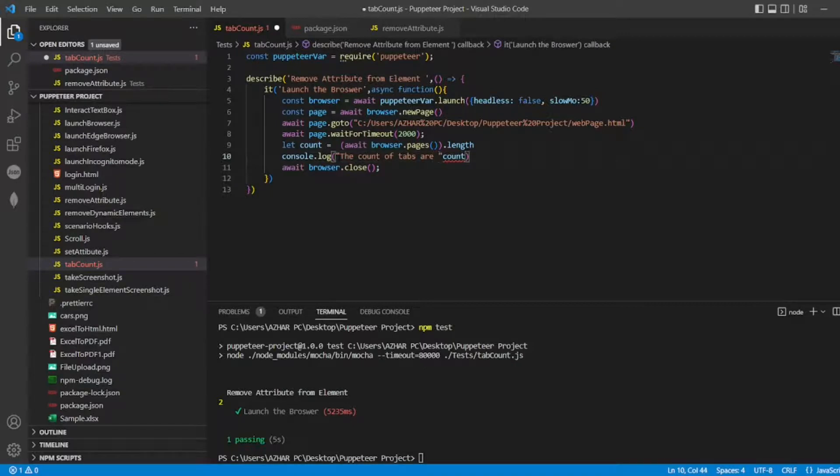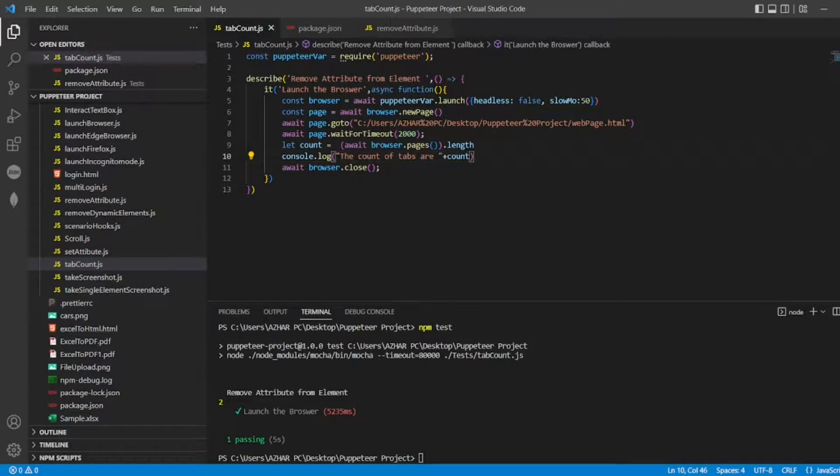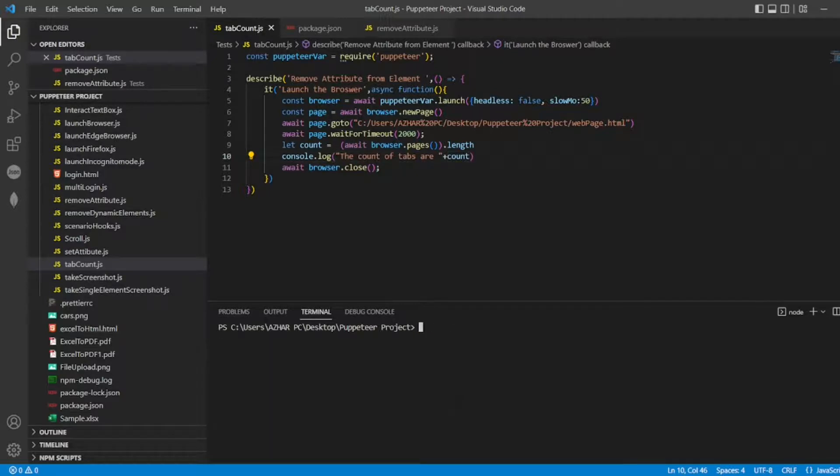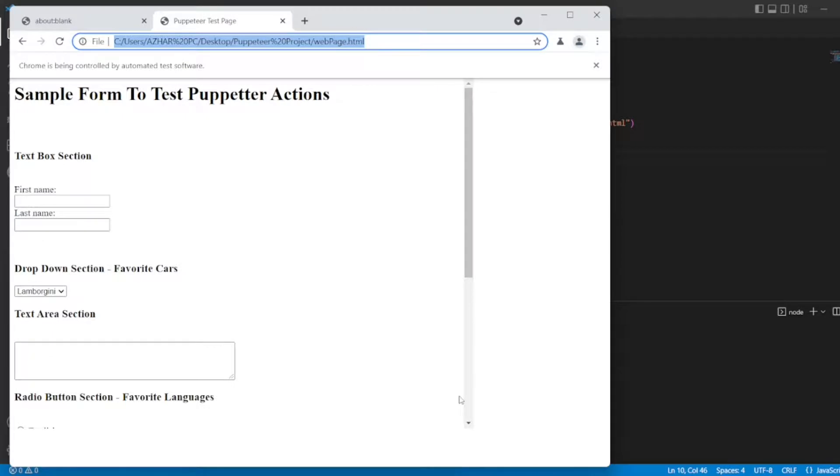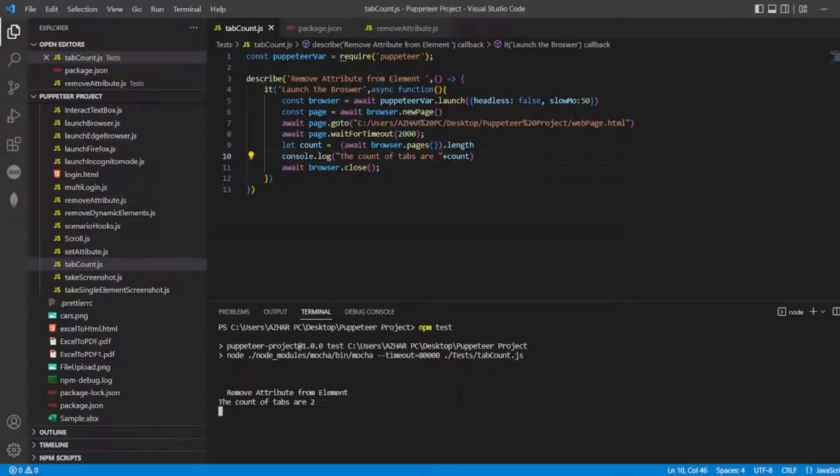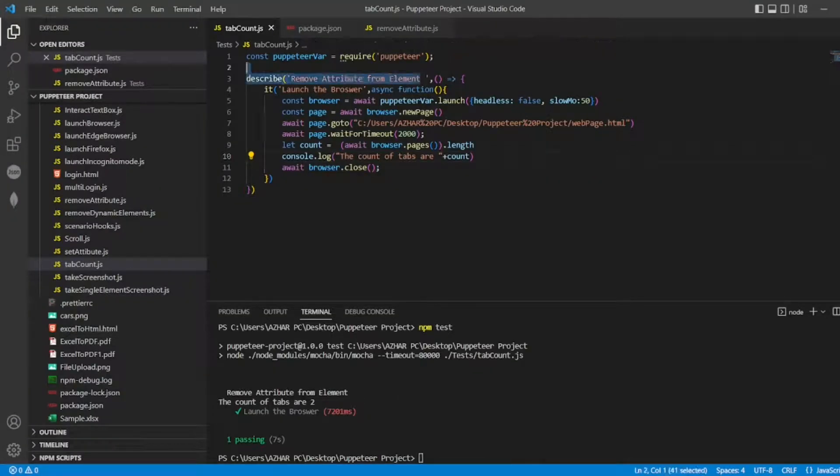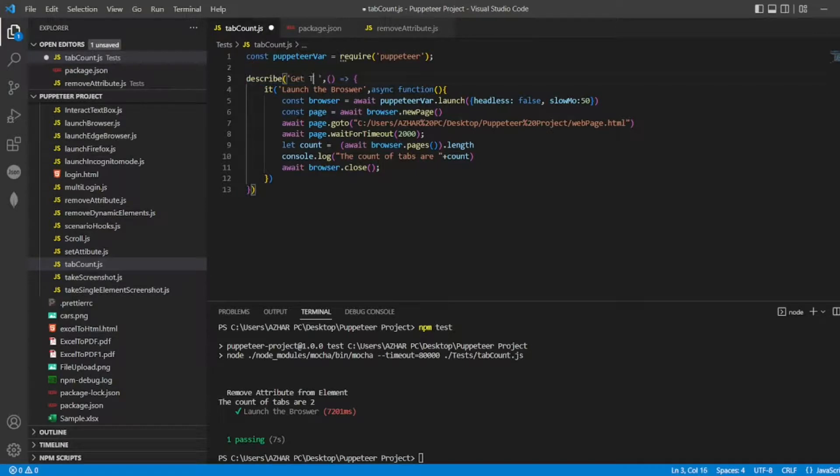Now here I'll give space, I'll add it to plus here, now this looks perfect. Now clear the screen, now run the npm test again. Here we got two, if you close the browser, the tab counts are two, here also I'll change it again, get tab count.